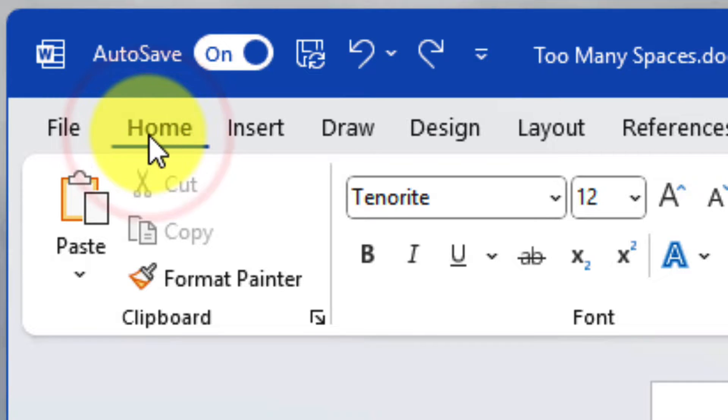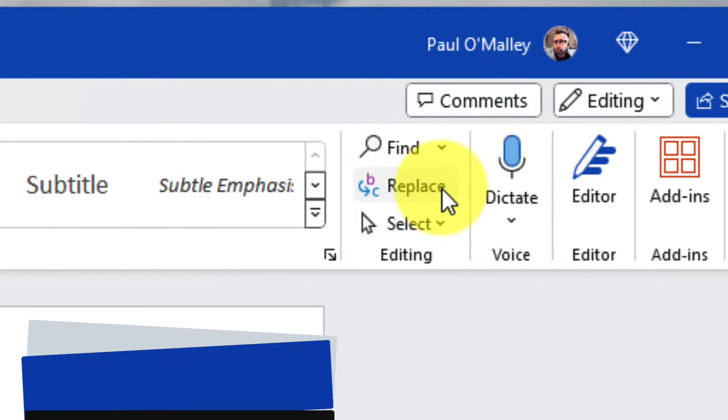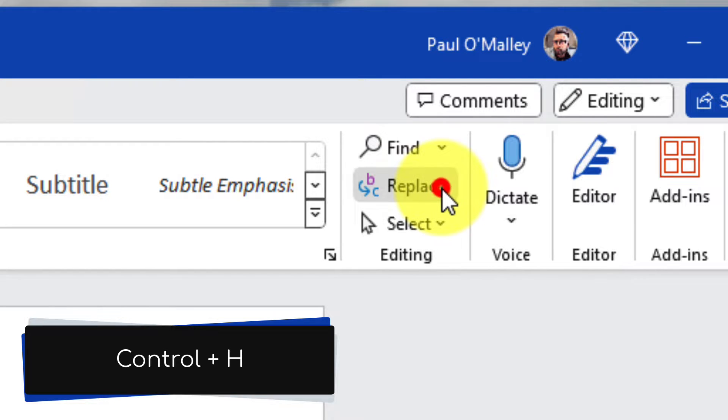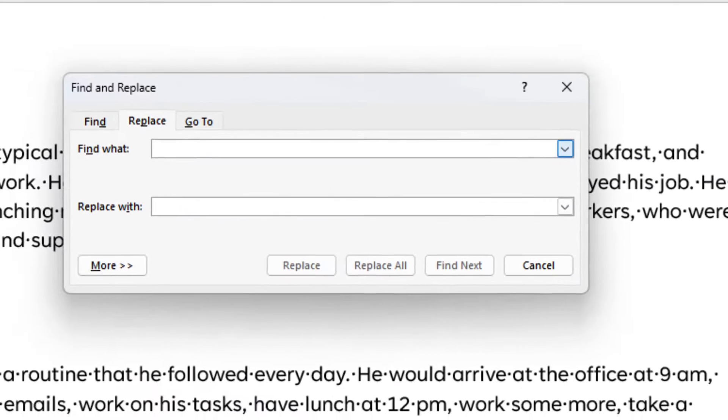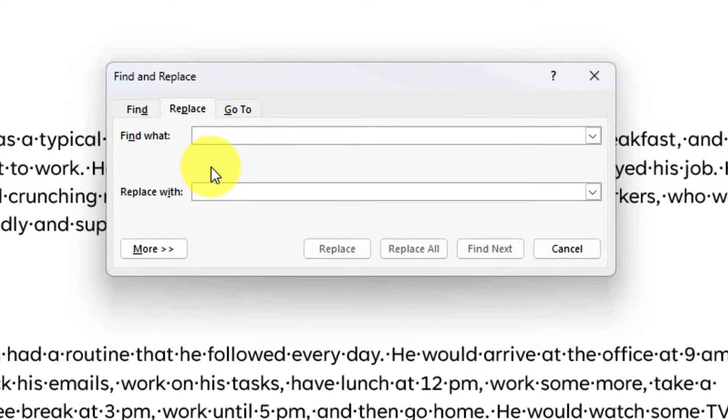We head to the Home tab in the Ribbon and then select the Replace option. You can also use Control-H to open this. Selecting this will give us a pop-up where we can enter in what we wish to find.